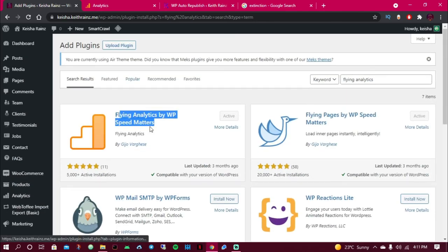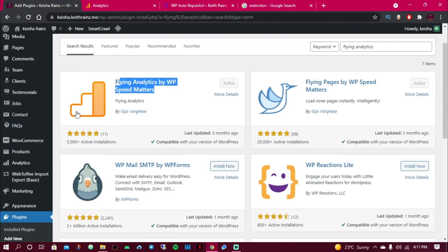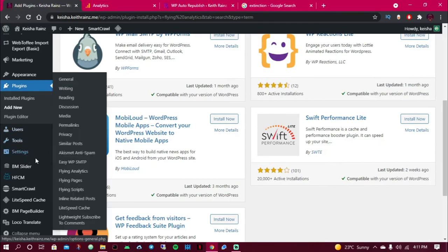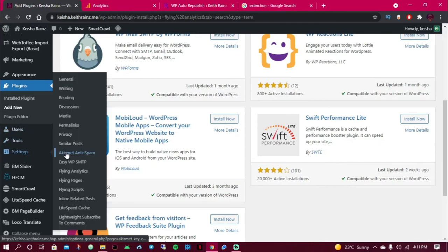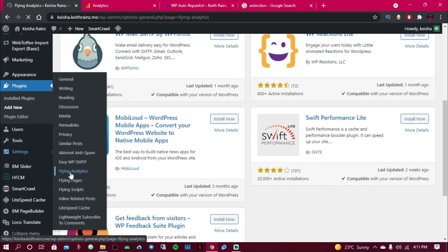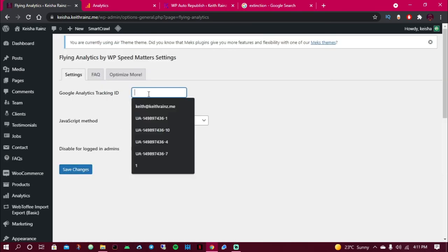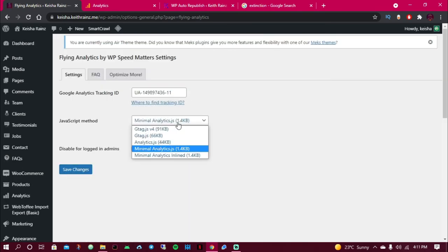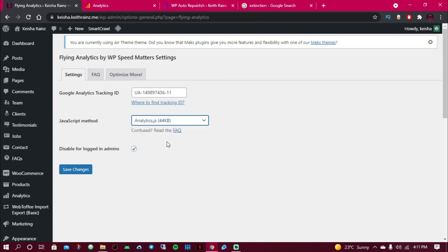Simply go to Settings, then go to Flying Analytics. Then paste in the tracking code. And I'm going to choose Analytics.js, then I'm going to click save.